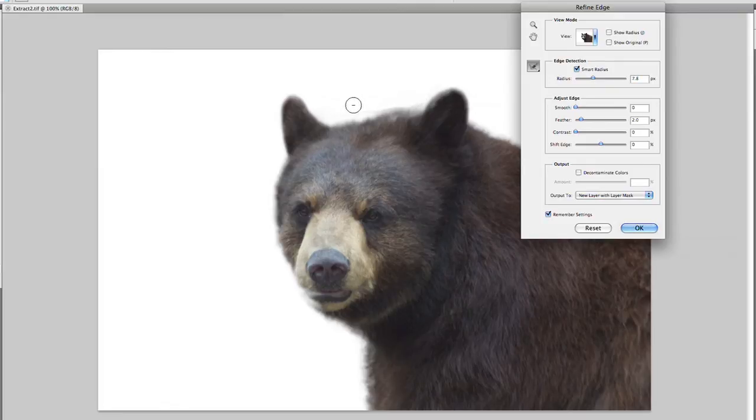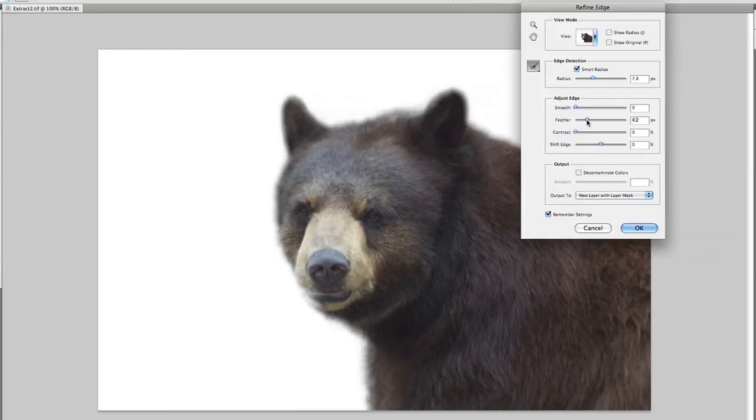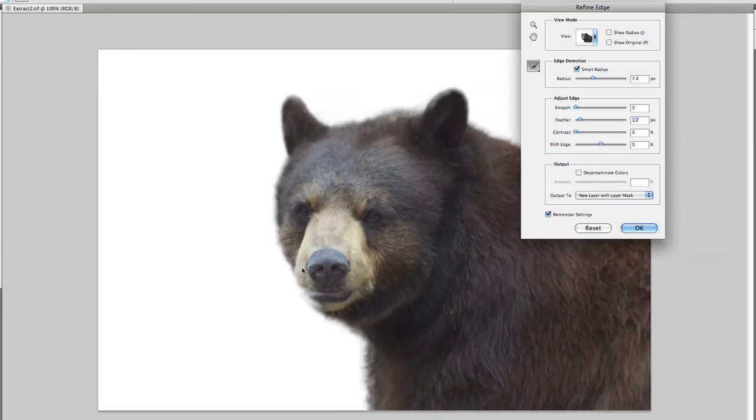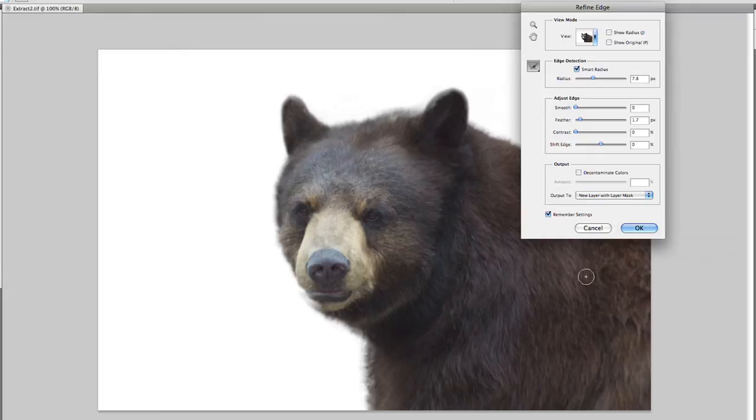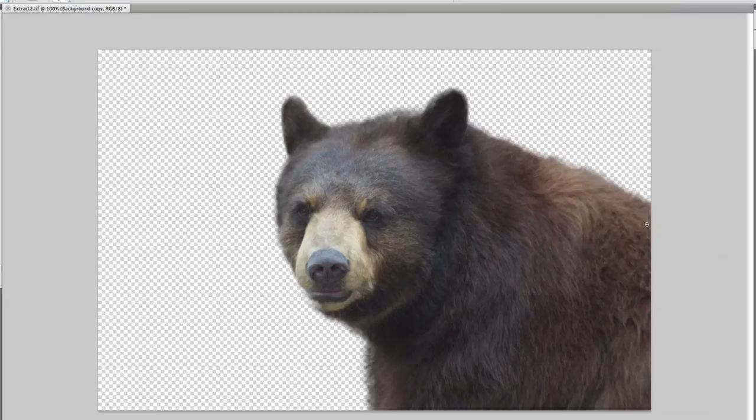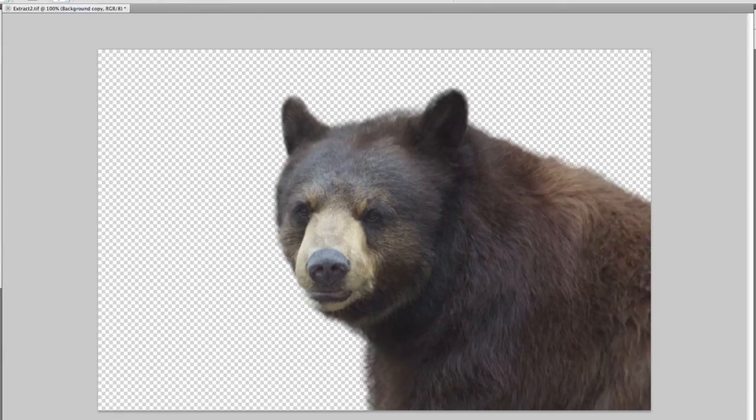If I hold down the Option key, I could touch that up a little bit more. That's looking great. Feather that as needed. And when satisfied, I can click OK. And I've got a great selection. Notice it pulled it out and automatically masked it to its own layer. So that was really quite cool.